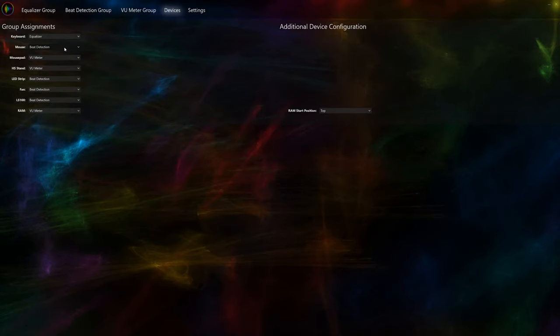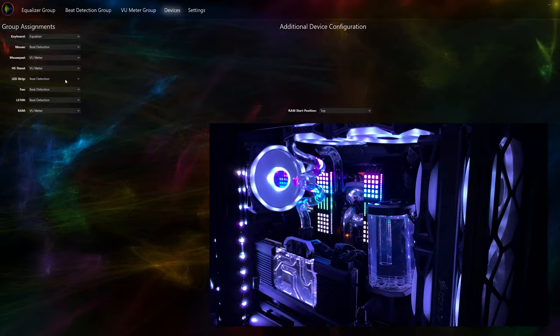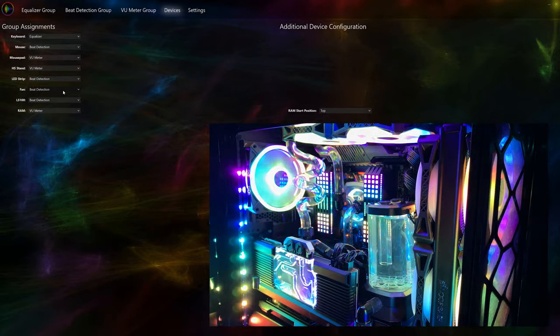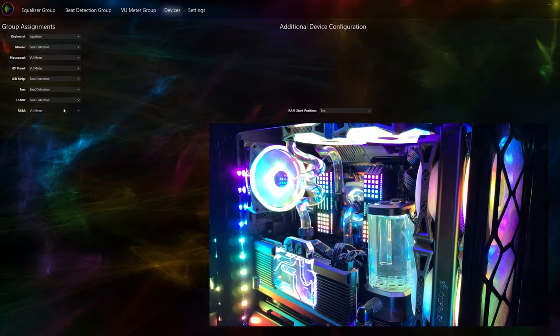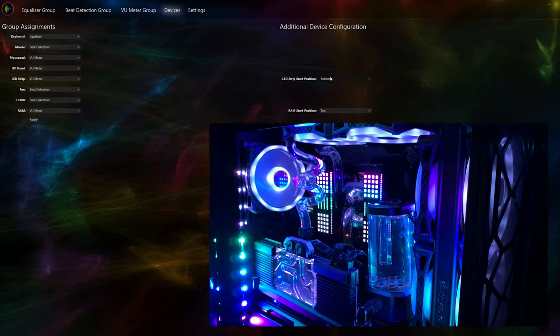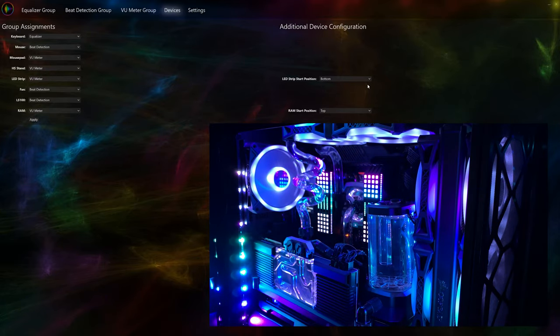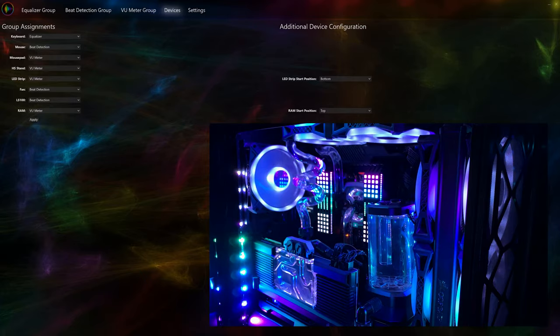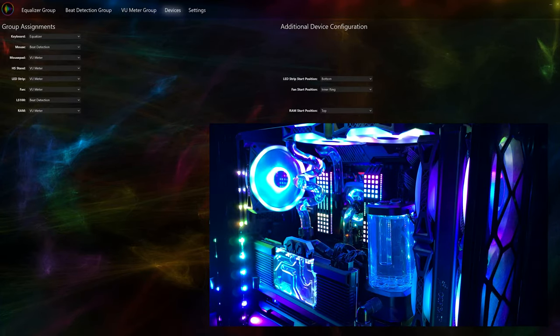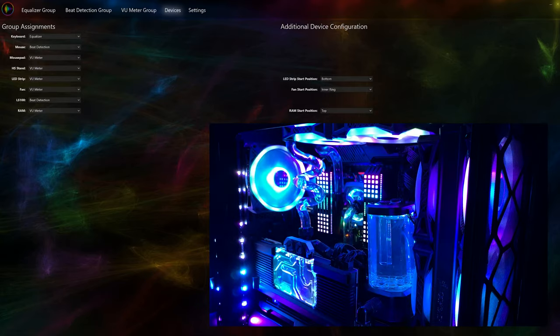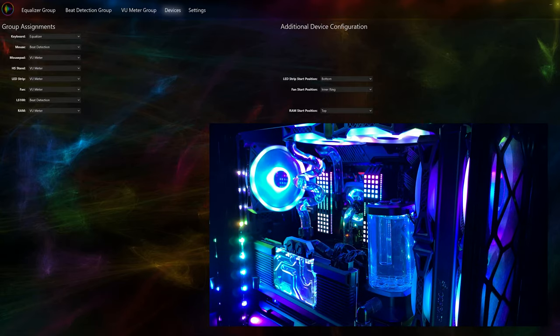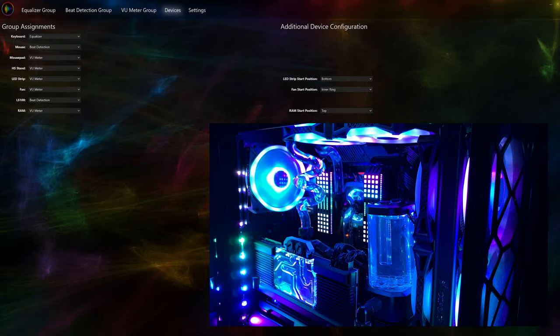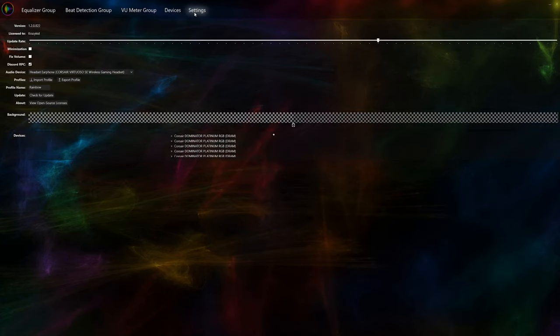Here you can determine how each device will perform. For example, I'm going to set the LED strip from VU Meter to beat detection. Now you can see that the strip is no longer functioning as a visualizer, but instead is flashing to the beat of the song. If you are using the VU Meter for your LED strip, you can choose to have the start position at the top or bottom of the strip. The same thing applies for the RAM. You can have the visualizer start from the top or bottom of the RAM. For the fans, you can choose to have the visualizer start from either the inner or outer ring of the fan. This setting only matters if you have specific fan types such as the Corsair LL or QL RGB fans. Finally, we have the settings tab.